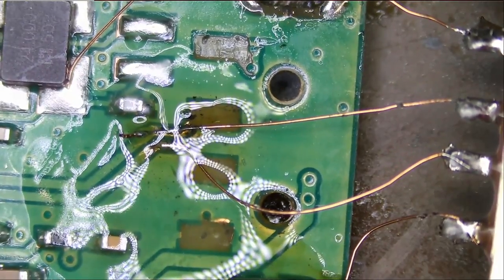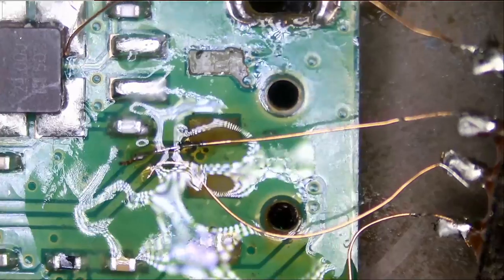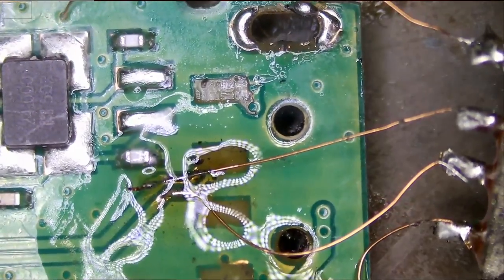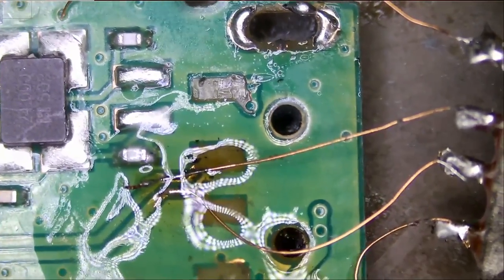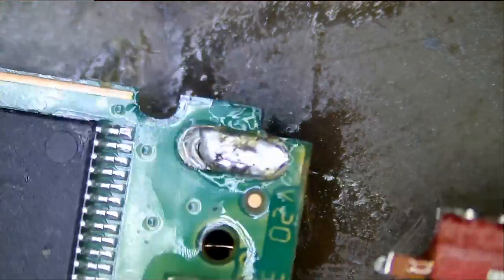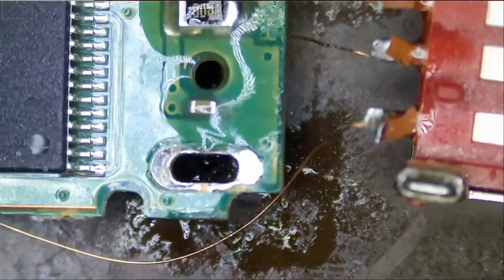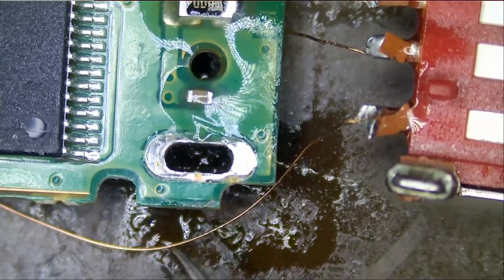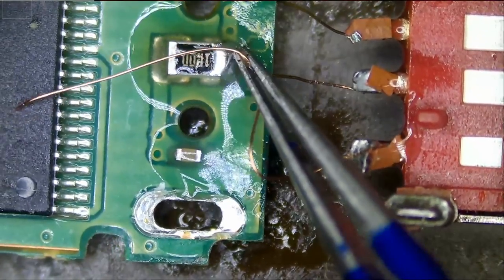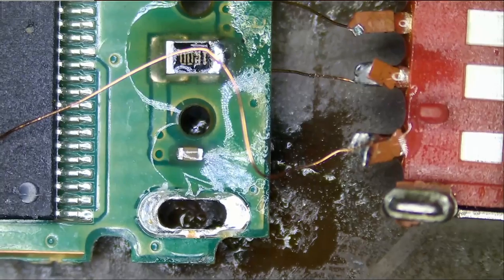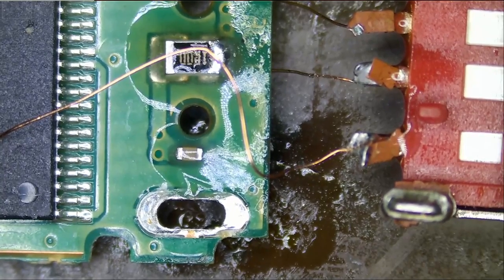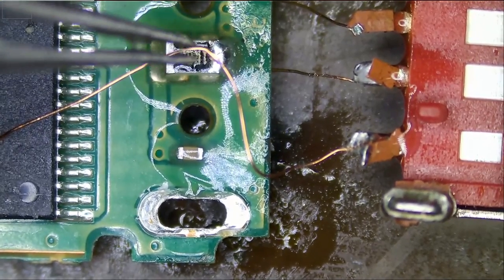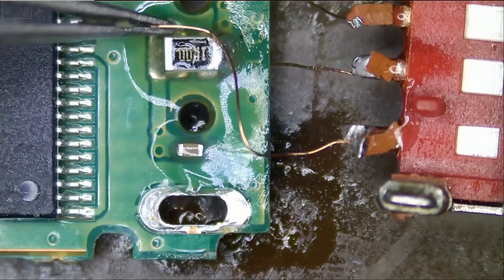And finally, we need to solder VCC, and we're going to do this from the back. So let's flip the board and the connector, and we're going to solder VCC right over here. That's our five volts line.